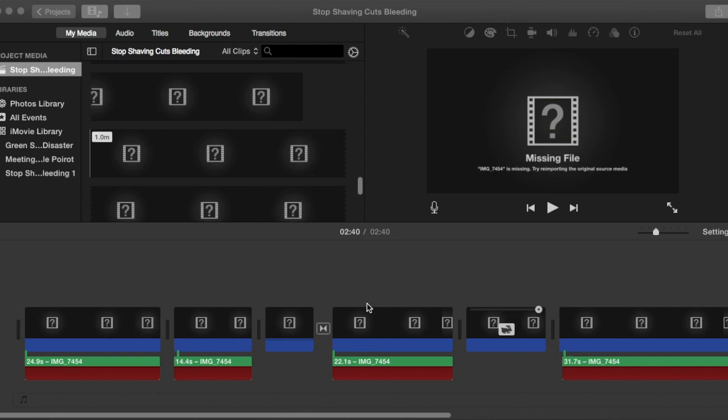Hi there, this is Fixed It. I spent a number of hours last night putting together a video called Stop Shaving Cuts Bleeding. Unfortunately, I went to open it today and I'm presented with this screen. Basically what it means is that during the import of the video into iMovie, the videos didn't get imported properly.